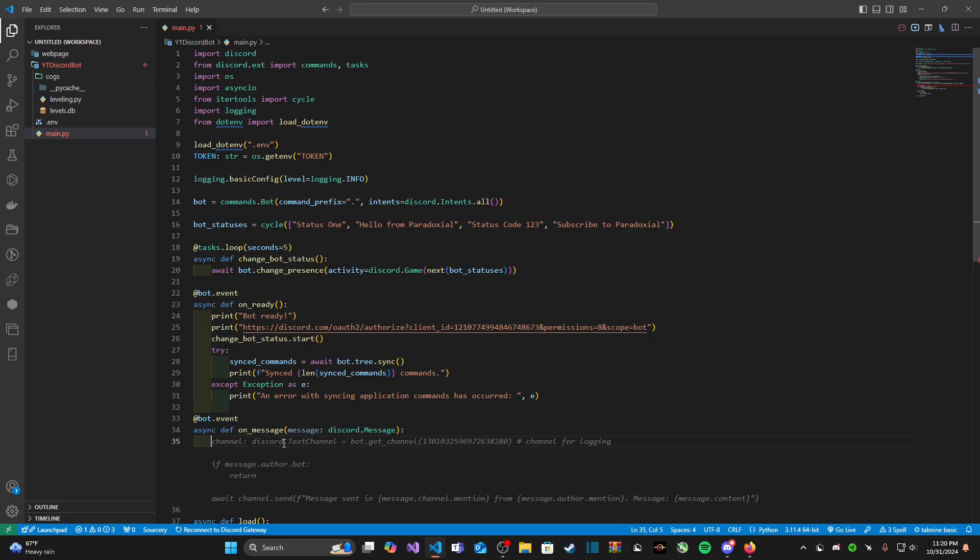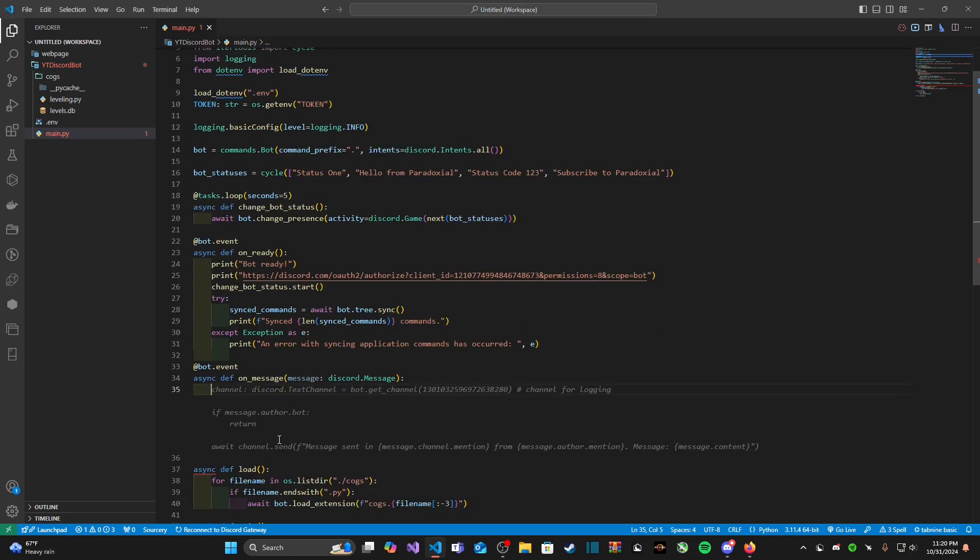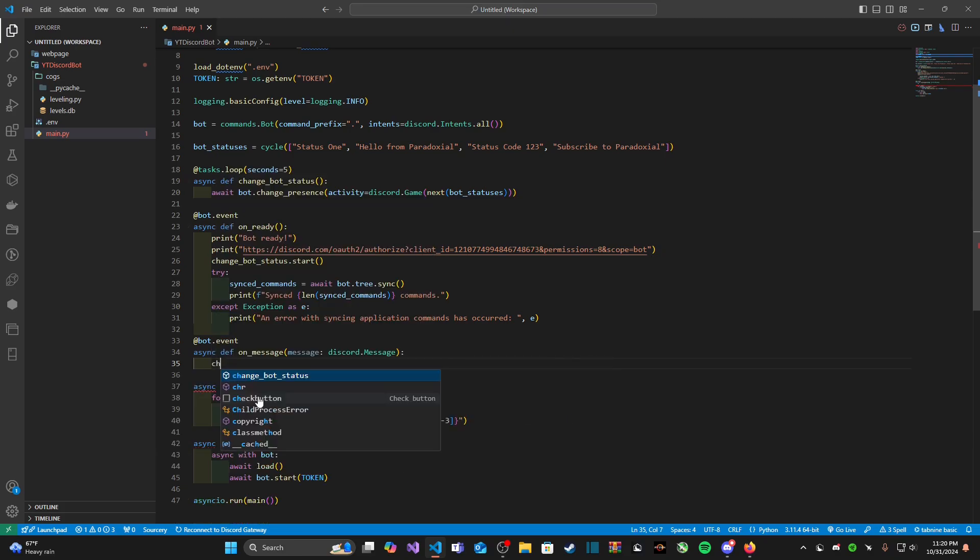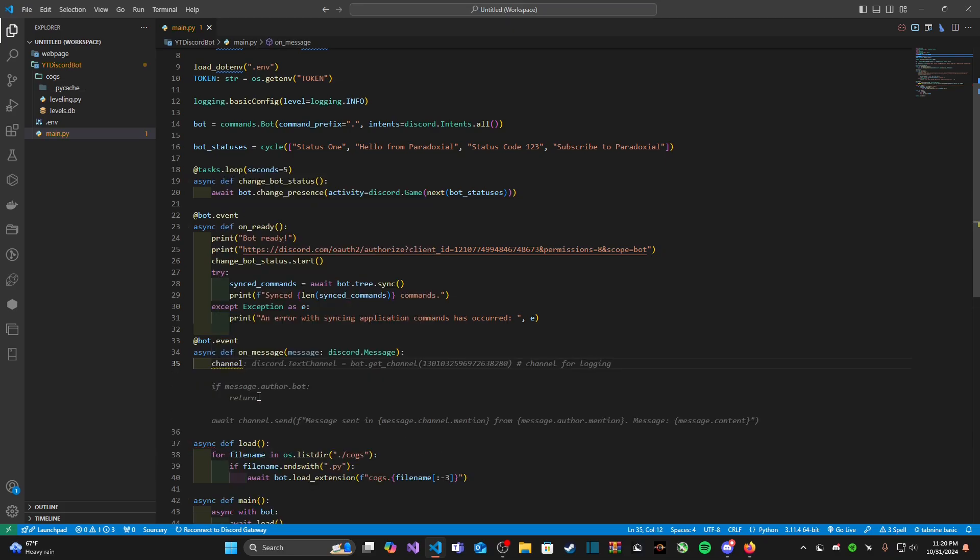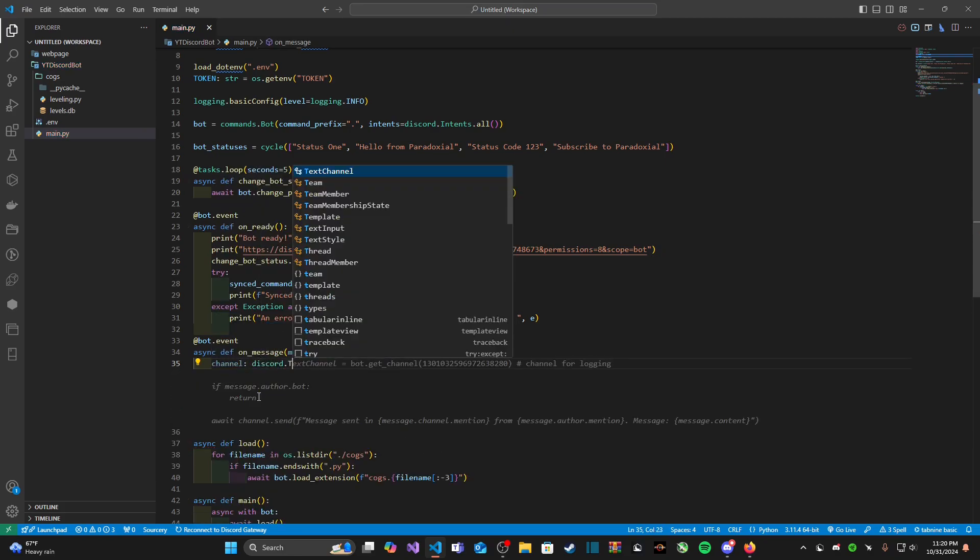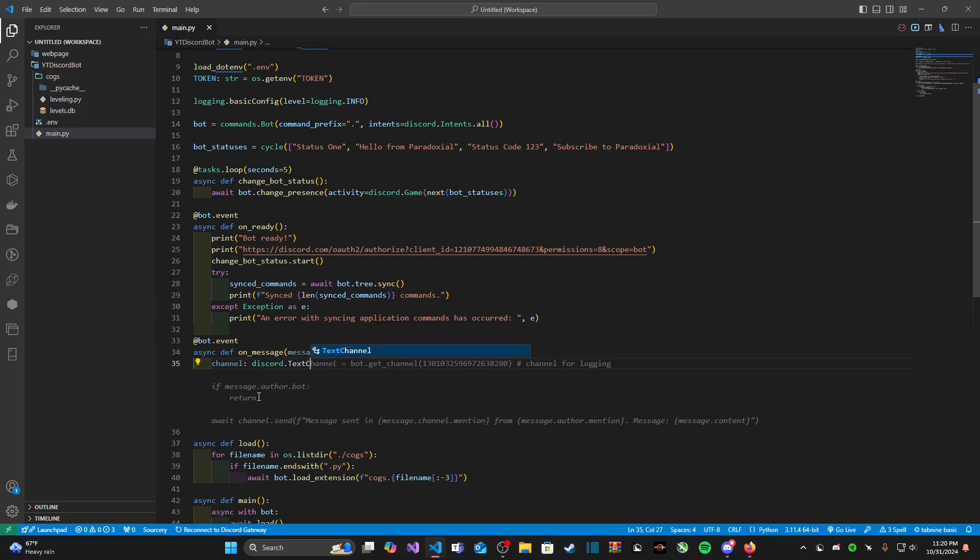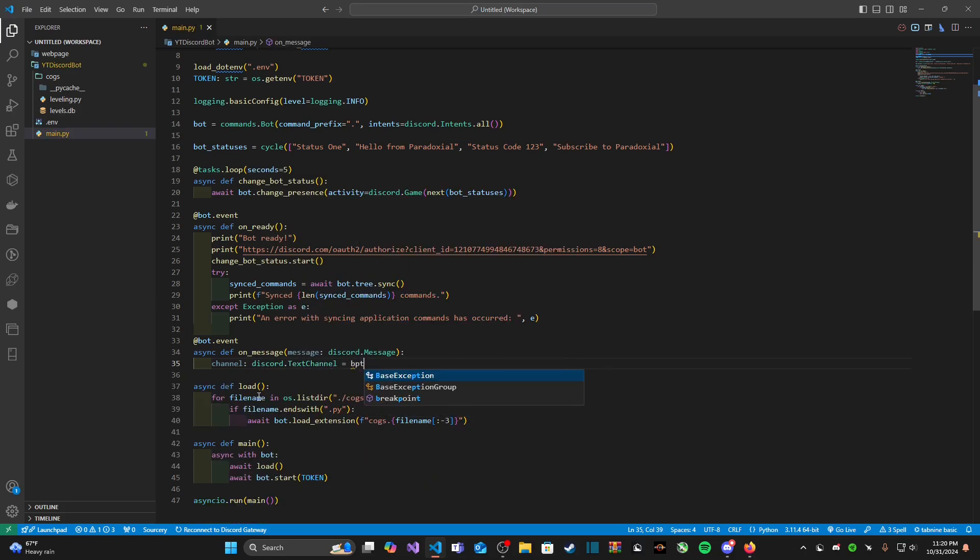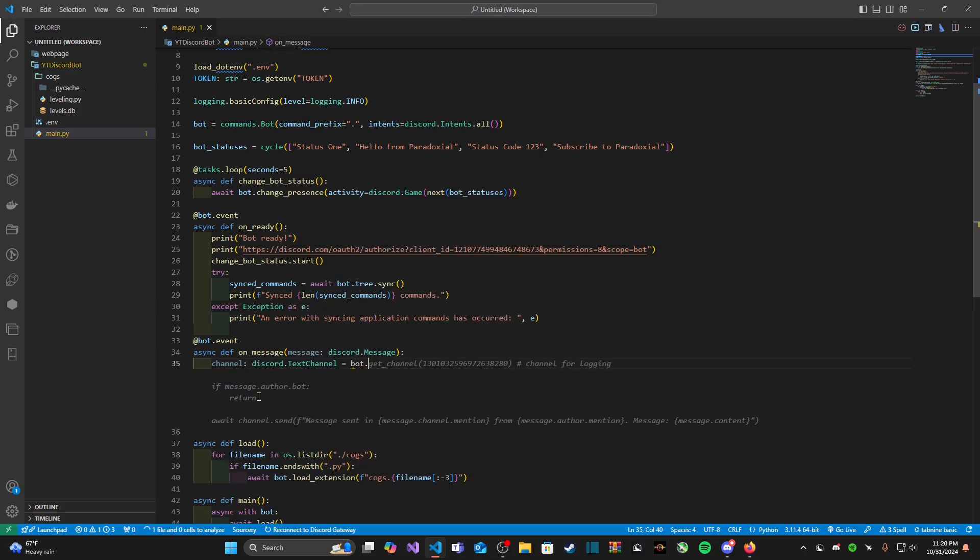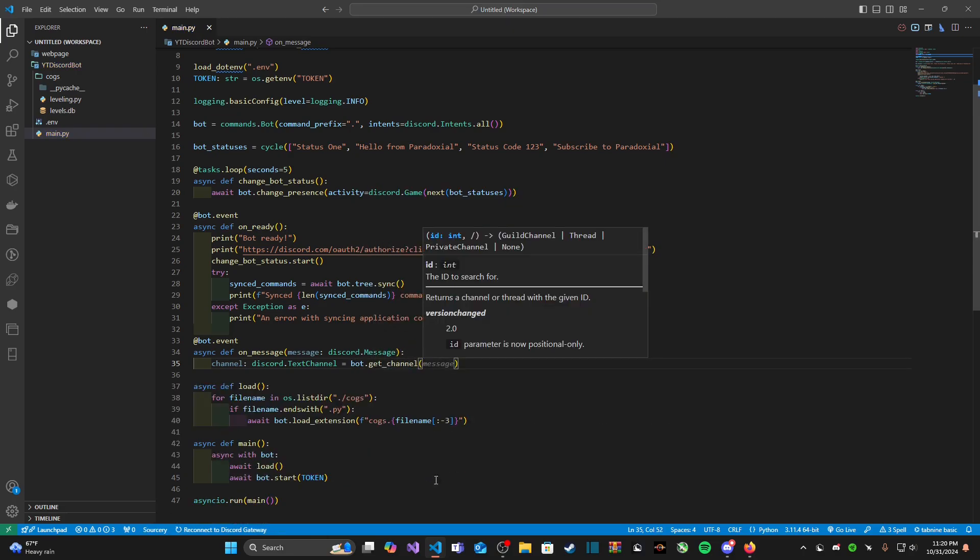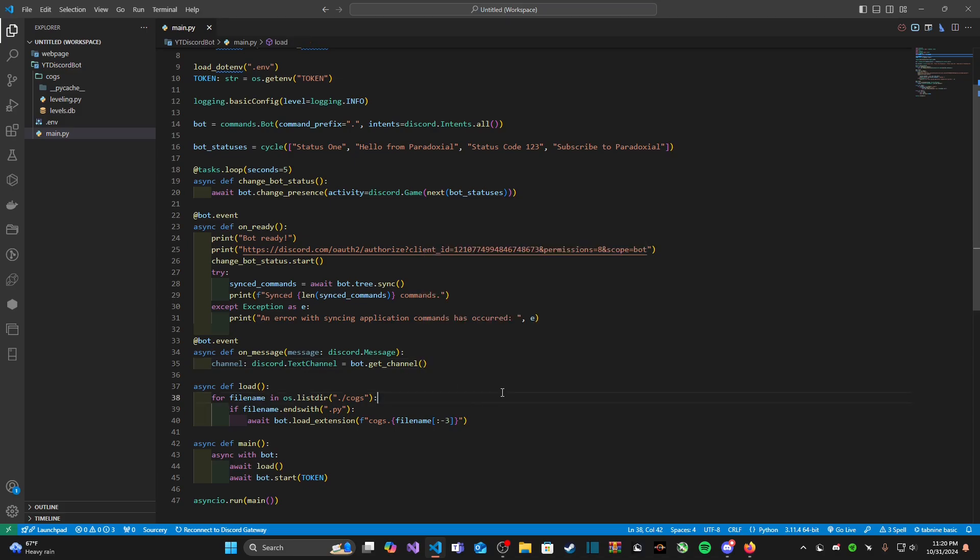Now we need to specify the text channel that we want this message to go to and we're going to do so through an ID. Let's go ahead and type in channel equals bot.get_channel and in here we need to pass in the channel ID where we want our logs to be sent.